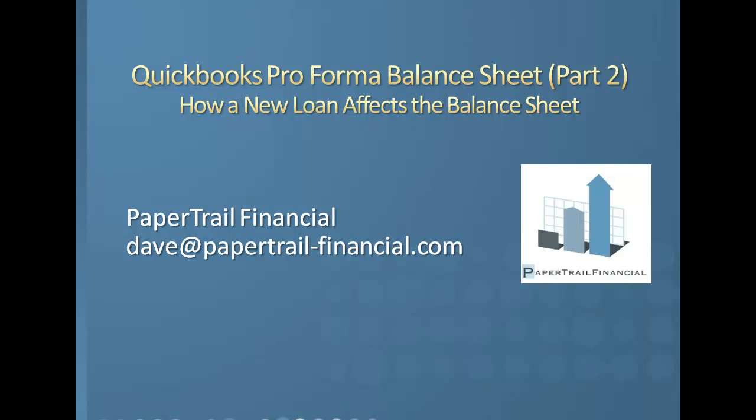In this video, I'll demonstrate how to create a simple fixed rate loan calculator and tie it to the balance sheet adjustments.